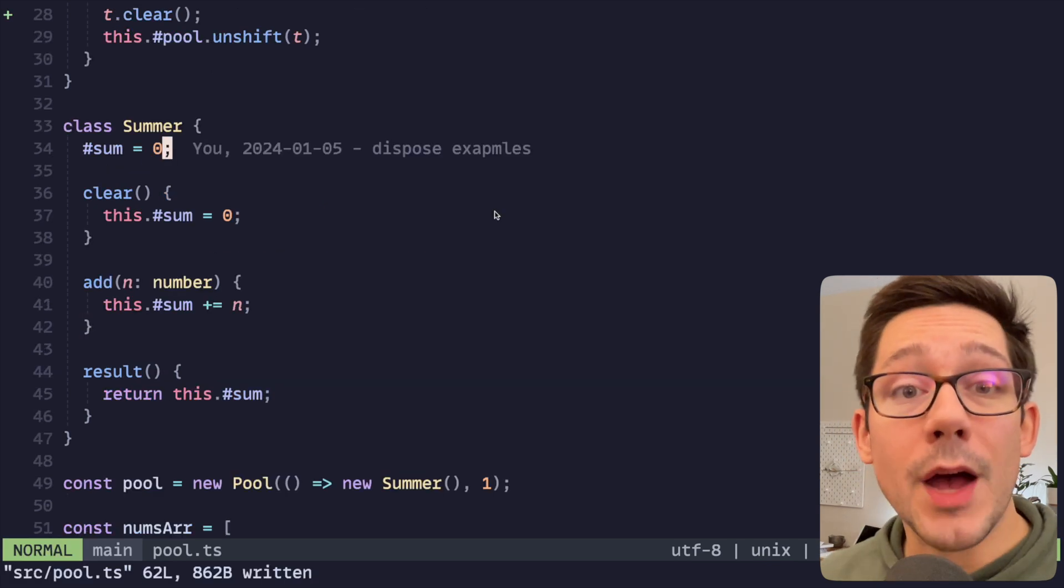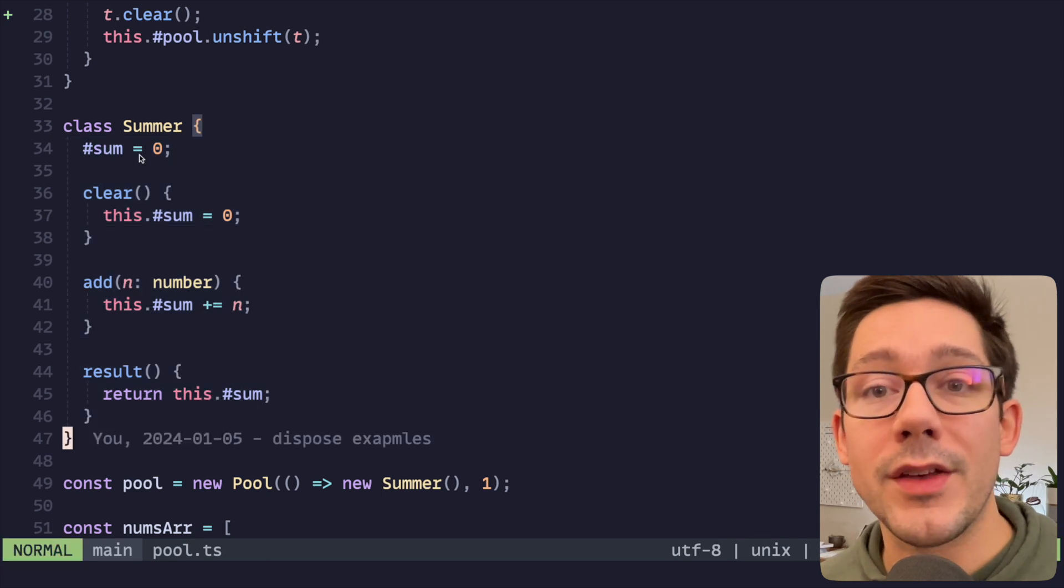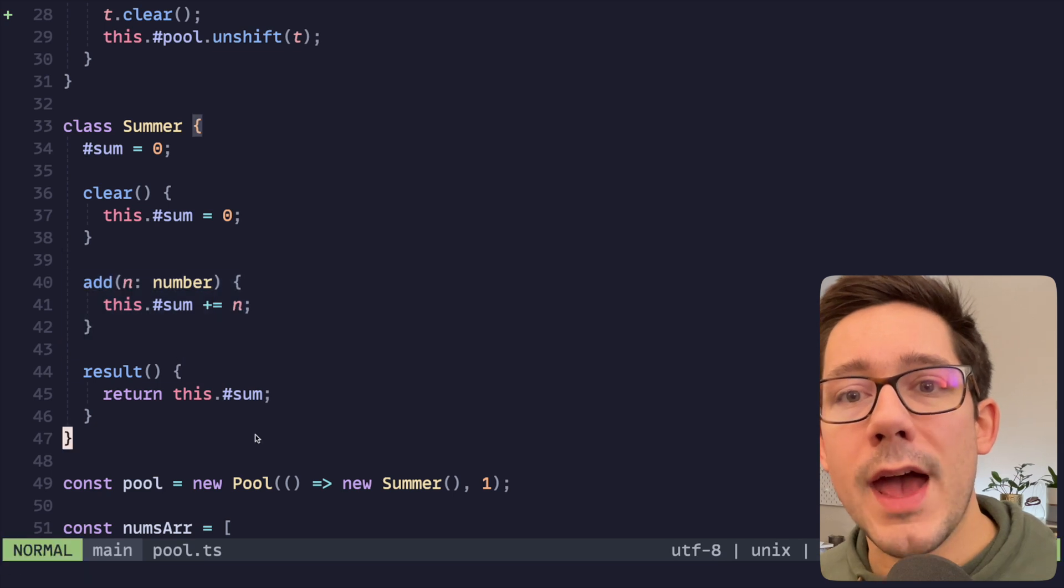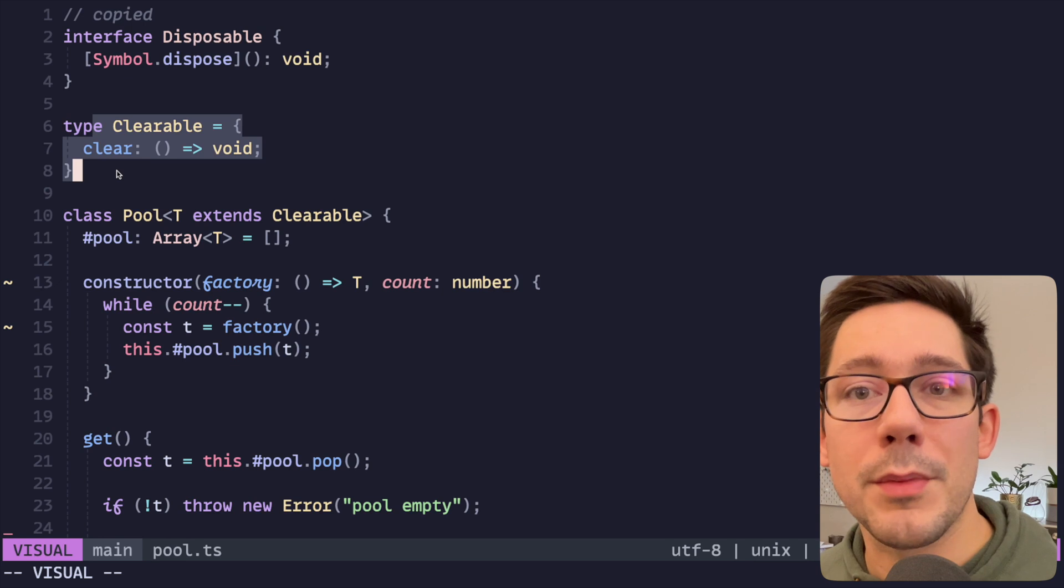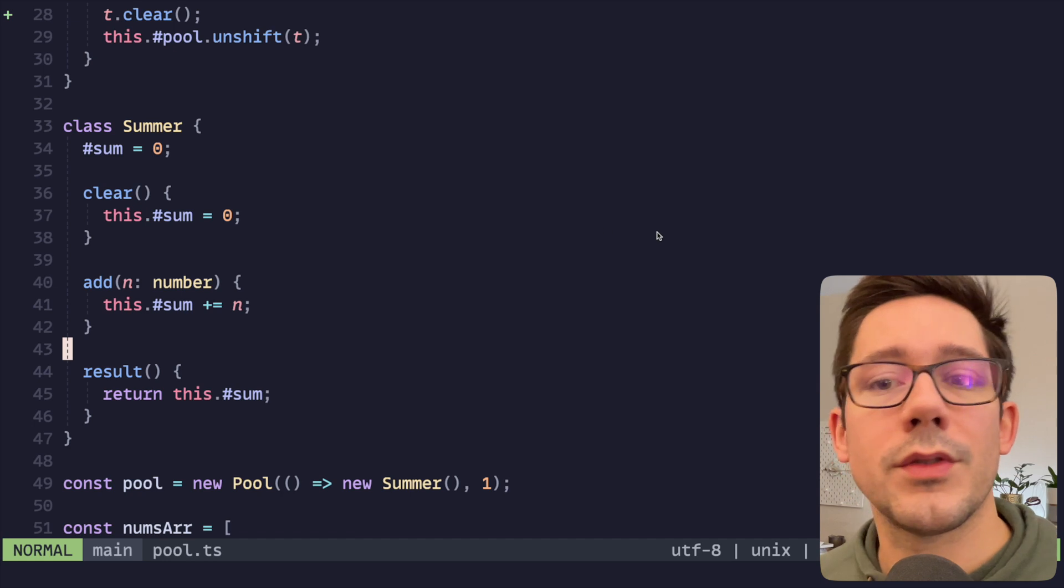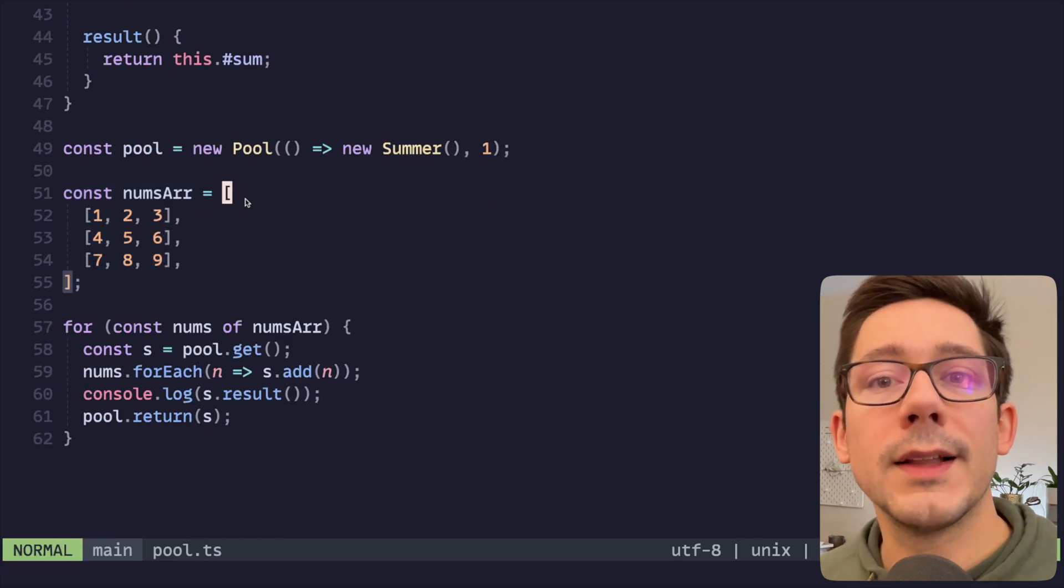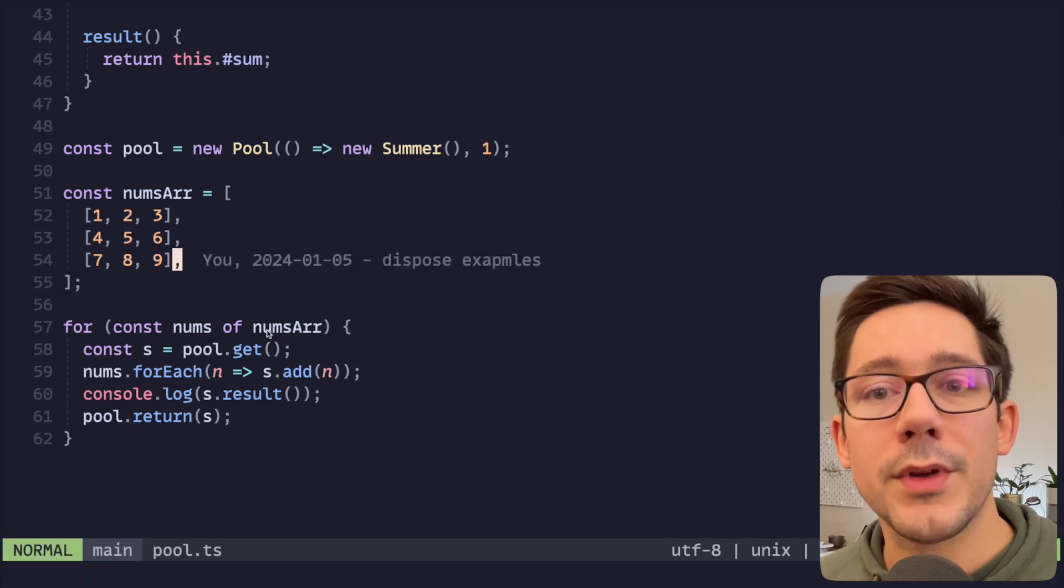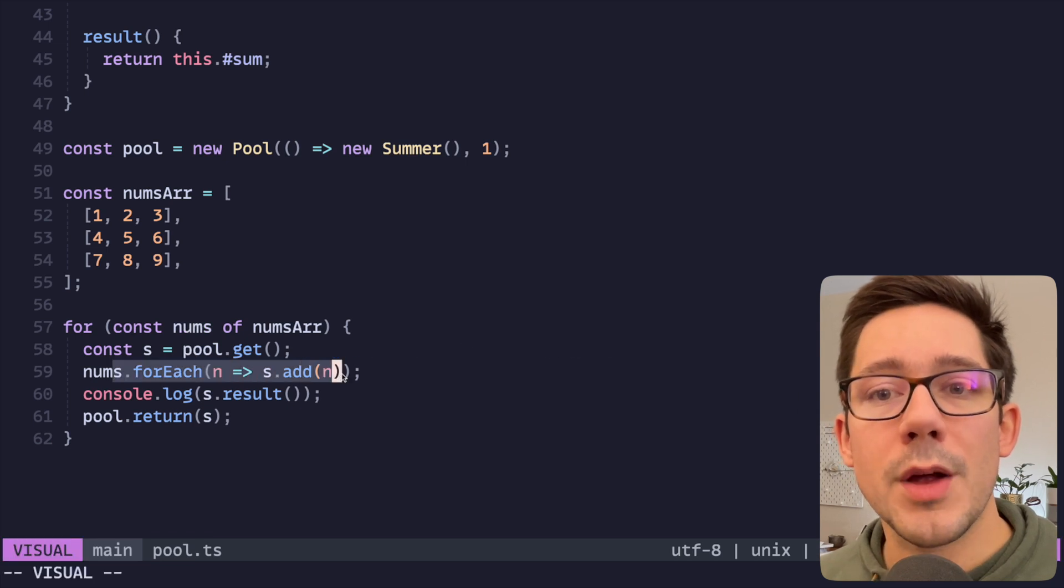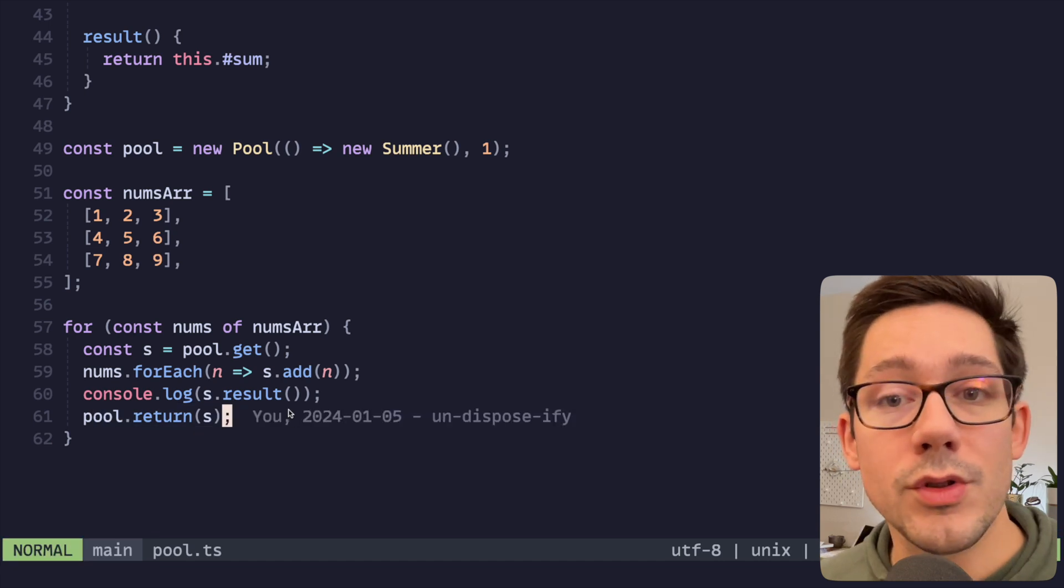So what is the object that we're going to pool? Well, we've got a summer class here which allows us to sum values. And so we have a sum that we can keep track of, we have a way to clear that sum, and that is how it implements our clearable interface here. And then you can add new numbers for it and get the result. We're going to create a pool of one here and you'll see why in just a second. We have a list of arrays of numbers that we want to sum up. And so for each one of those number arrays, we're going to get a new pool, for each number we're going to add it, and then we're going to log the result. And then at the end we return the value to the pool.